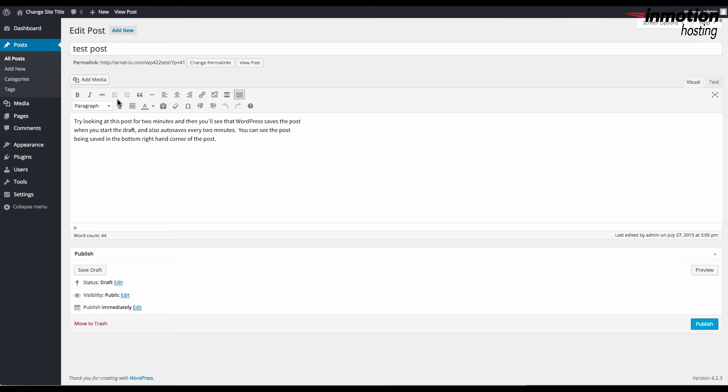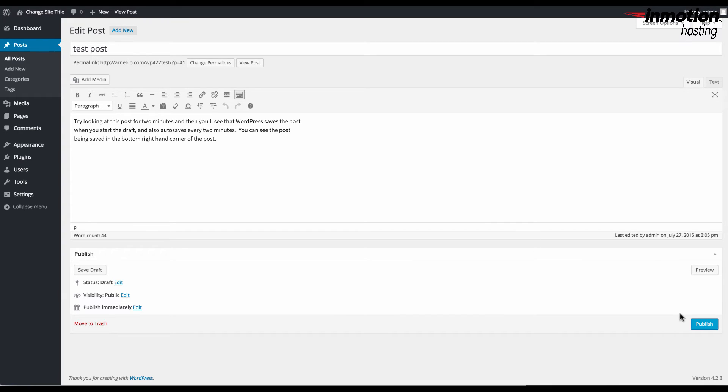If the post has not yet been published then you will need to make sure that you publish the post in order for your viewers to see that post.